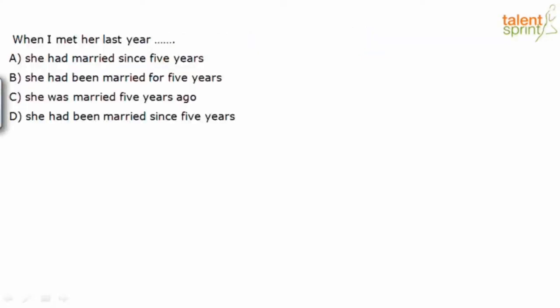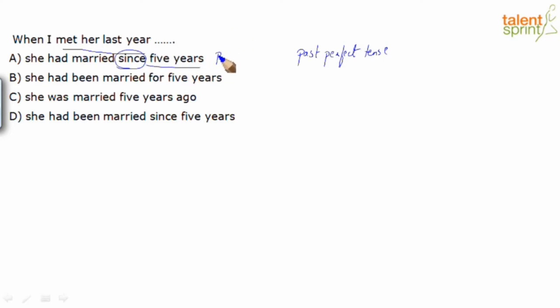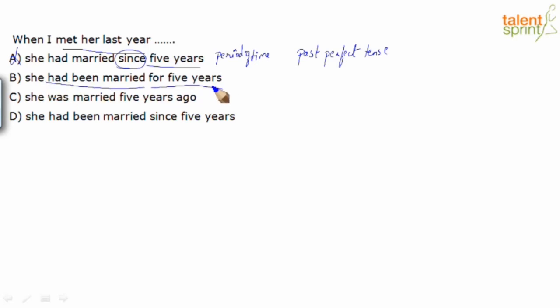When I met her last year - options are: she had married since five years, she had been married for five years, she was married five years ago, she had been married since five years. So again we are looking at two actions in the past. One is this person met this person last year, and then we are talking about five years back or five years ago, this person had been married. So in terms of the construction, we need a past perfect tense. Option A gives us the past perfect tense, but then I have since five years, which is incorrect. Because we are talking about a period of time, and the right preposition we need is for. So we can rule out A. Had been married for five years - past perfect tense and for five years. Seems like our answer.